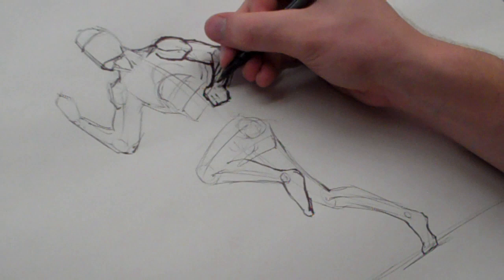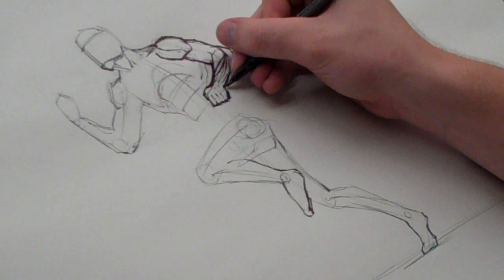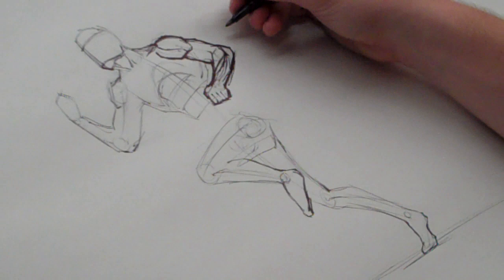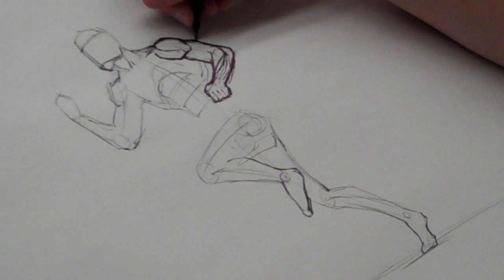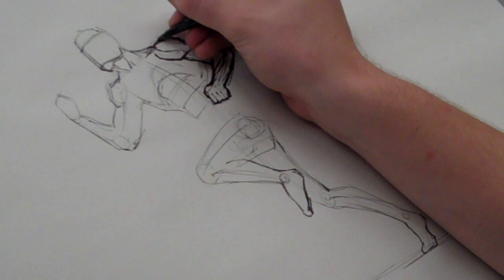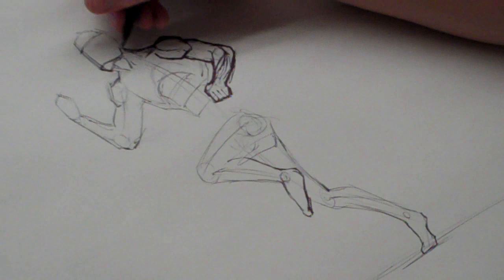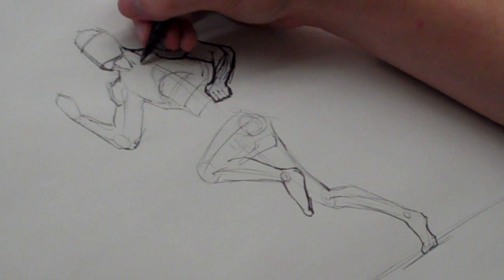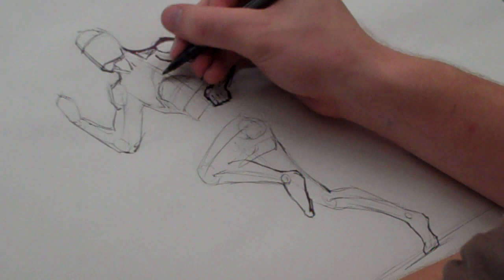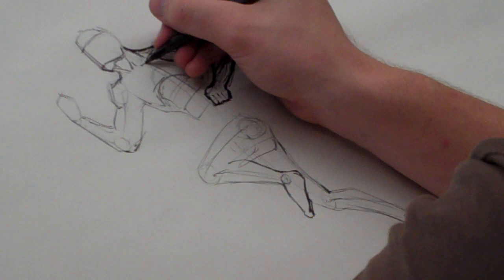There's the fist. I'm going to darken this line a little bit just because I know this is closer to us. And the shoulder muscle goes behind the neck, so the neckline comes out. Now we can kind of start to get into the tendon.